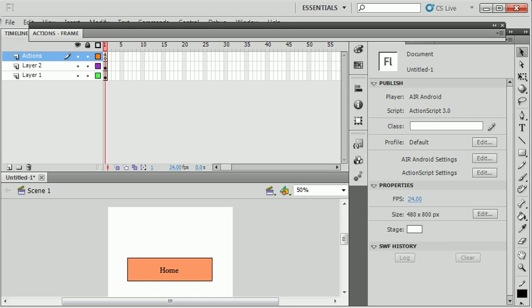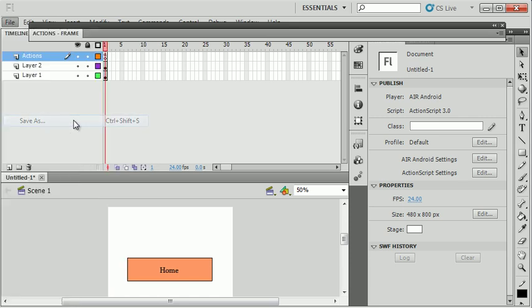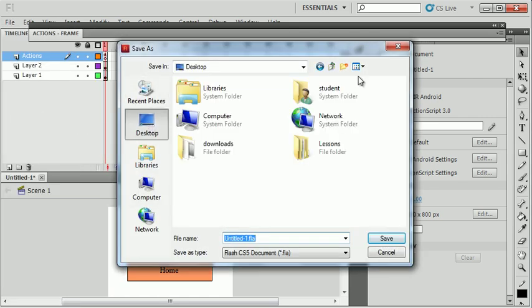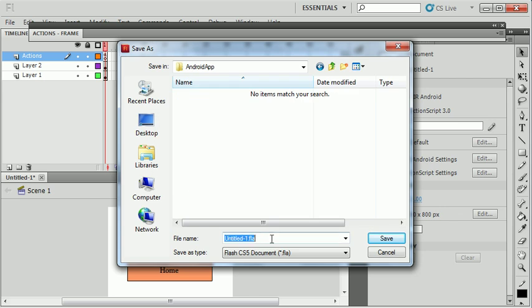Before I go any further, I'm going to save this to my desktop. I'm going to make a new folder called Android app and I'm going to call this file Quick Access.